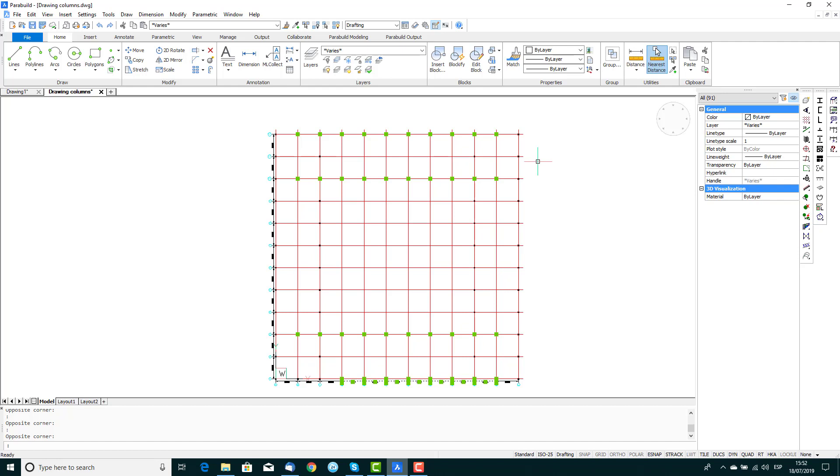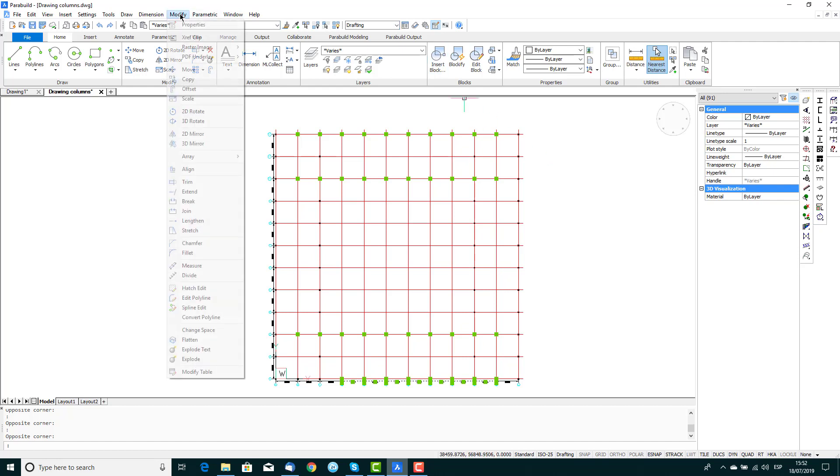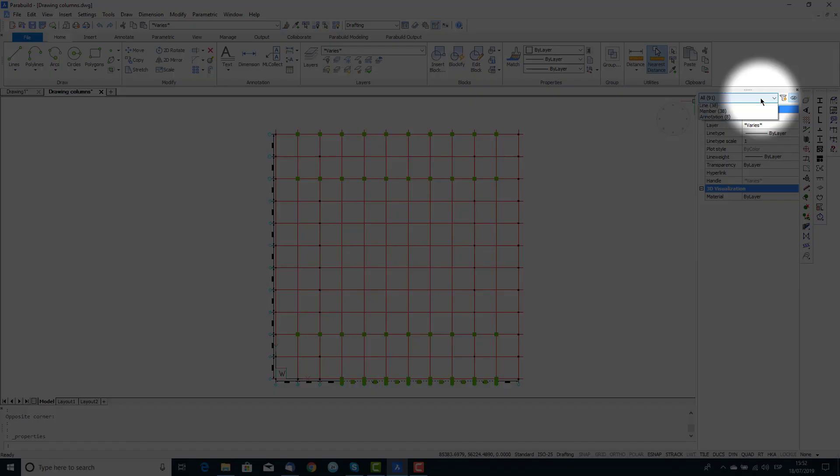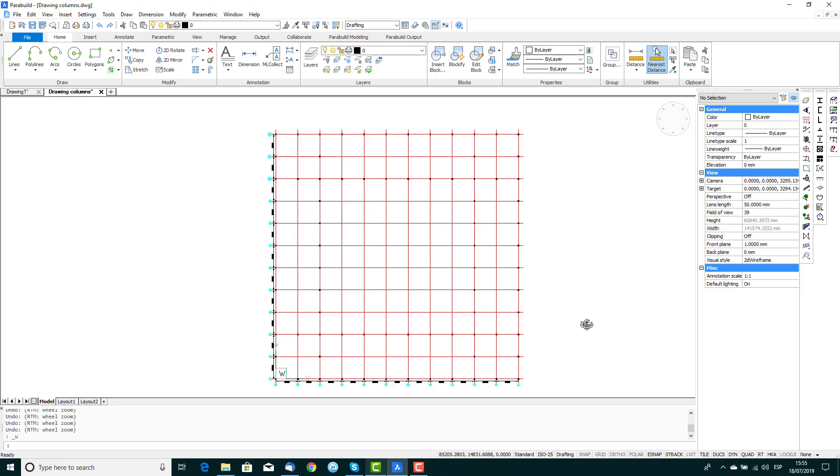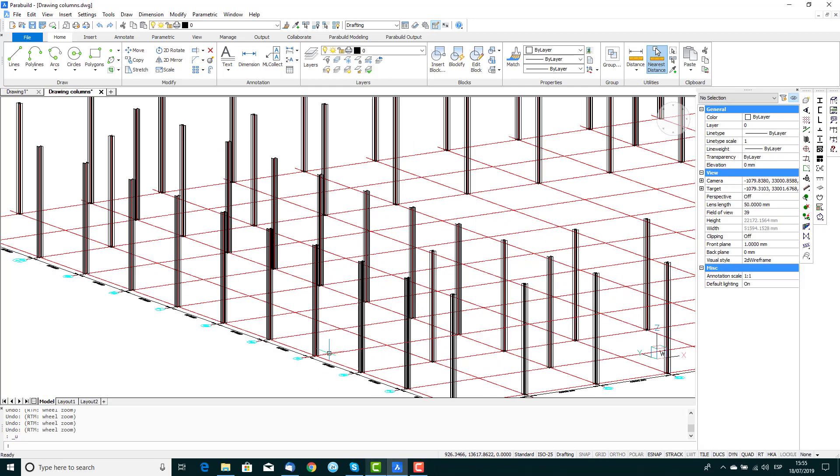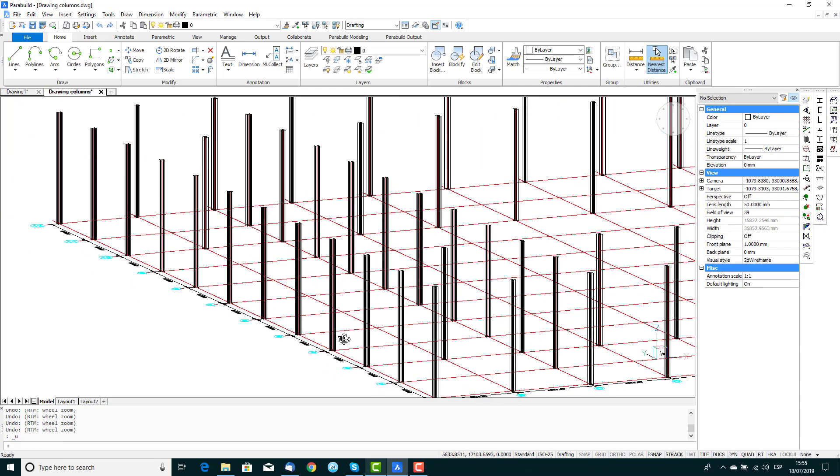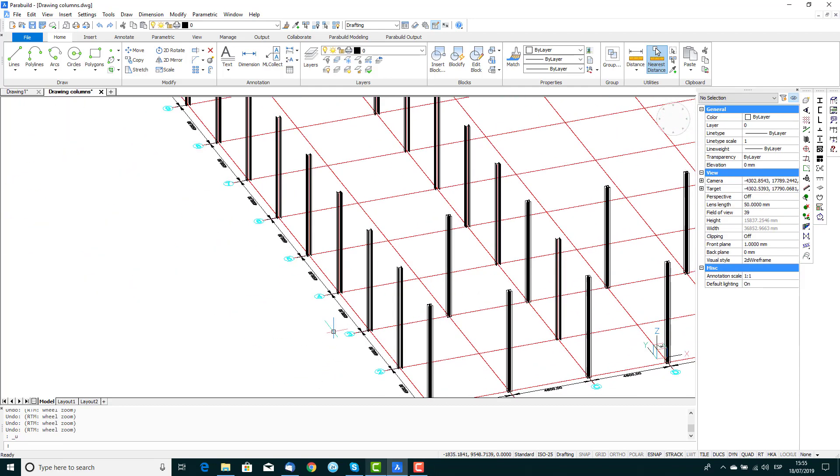At this point, all the columns are orientated in the same direction. This you can change by selecting the columns to be rotated and adjusting their properties. From the Properties dialog, select Member and change the rotation angle of the column. You'll see the new rotation angle will be immediately reflected.